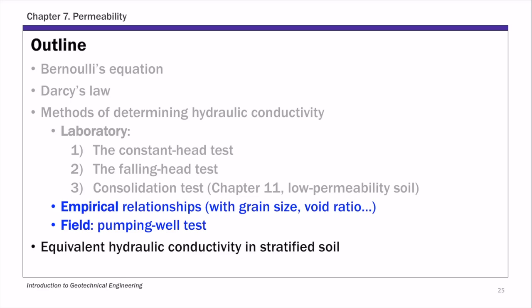Hello everyone. In this lecture, we're going to continue our discussion of chapter 7, permeability. In the previous lecture, we talked about two lab methods that you can use to determine hydraulic conductivity of soil — the constant head test and the falling head test. Today we're going to look at some other methods, including some empirical relationships that correlate hydraulic conductivity with grain size and void ratio of soil, and also briefly discuss the pumping well test in the field. And finally, we're going to look at how to determine equivalent hydraulic conductivity in stratified soil.